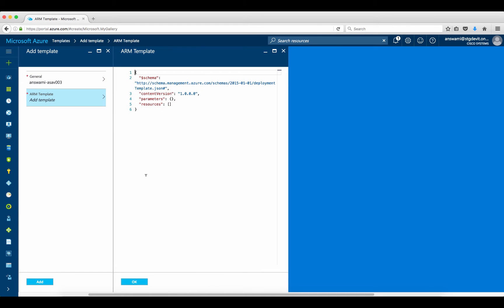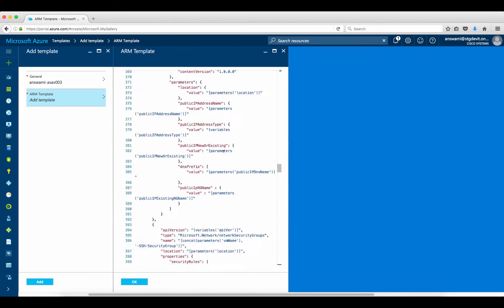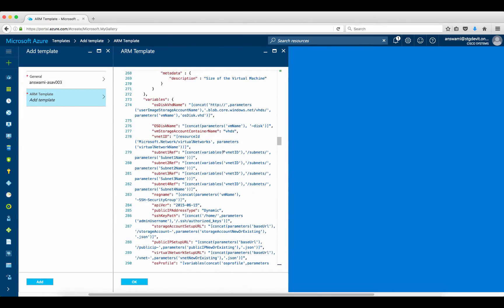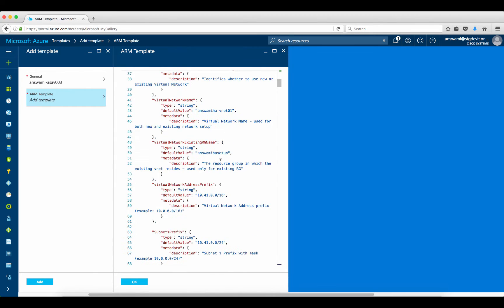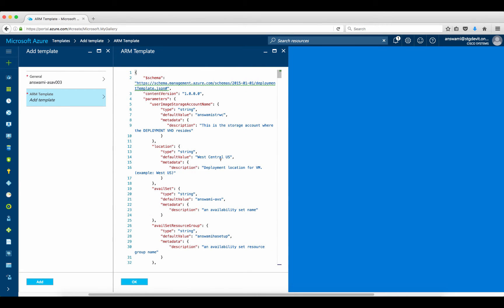I'll remove all the existing options and paste in my template that I've uploaded on GitHub — the download link is also in the description of the video. One important point: this template is using a marketplace image, so there is no need for you to upload an ASAv image separately and point the script to that link.